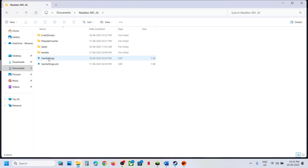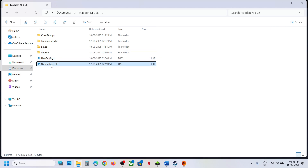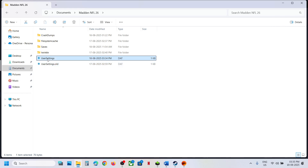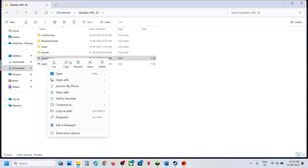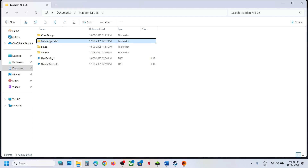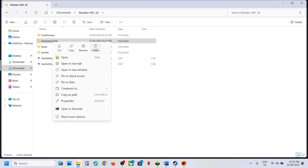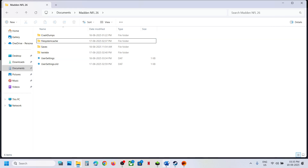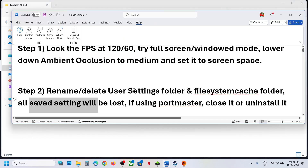In my case I have already renamed the User Settings folder. You can rename it or right-click and delete User Settings — all saved settings will be lost. You can also see the File System Cache folder; right-click and delete it. Then launch the game and check.